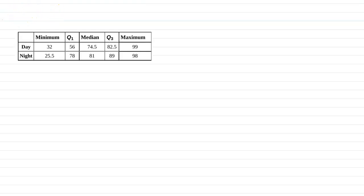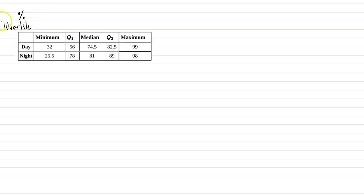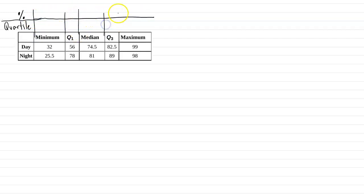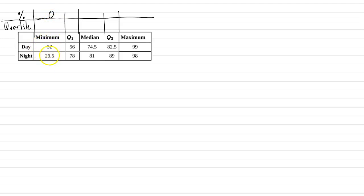And there's two different labelings I'm going to use here. There's the percentile. I'll just put a percent symbol. And then there's the quartile. I'll write that out. Quartile. There's the percentile and the quartile. And let's look at what each of these are. So for the minimum, it's the zero percentile. It's the smallest value. Percentile represents the percentage of values that are less than or equal to that data value. So the data value of 32 is the minimum. So zero percent of the data values are less than 32. Similarly for 25.5 for night.